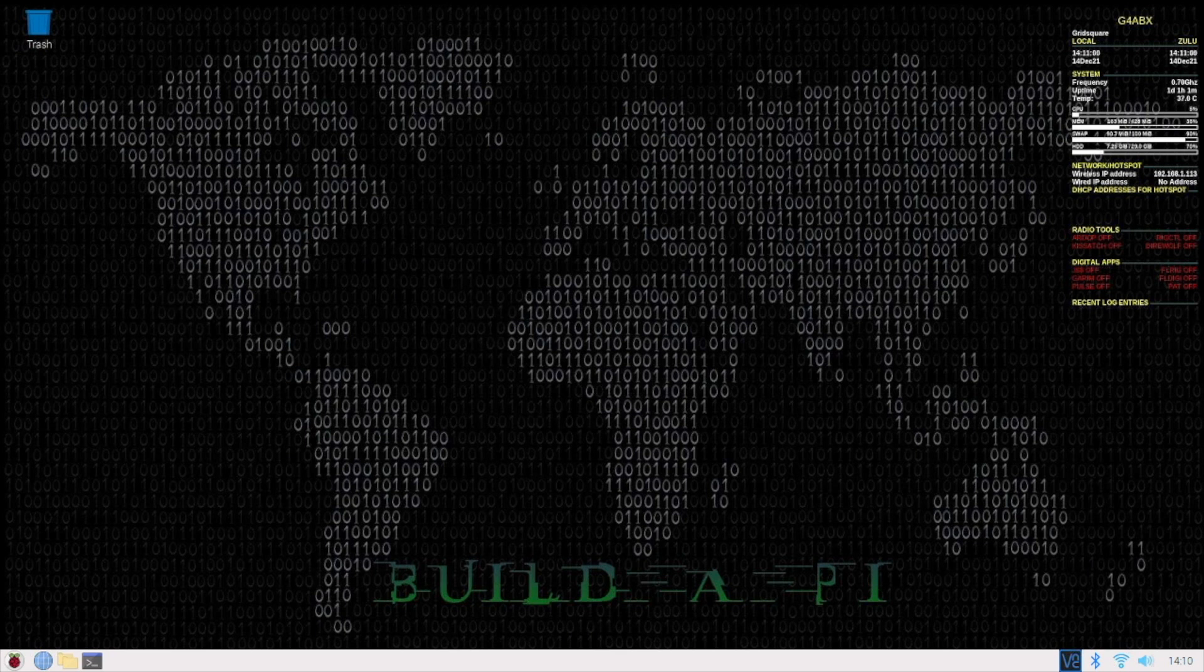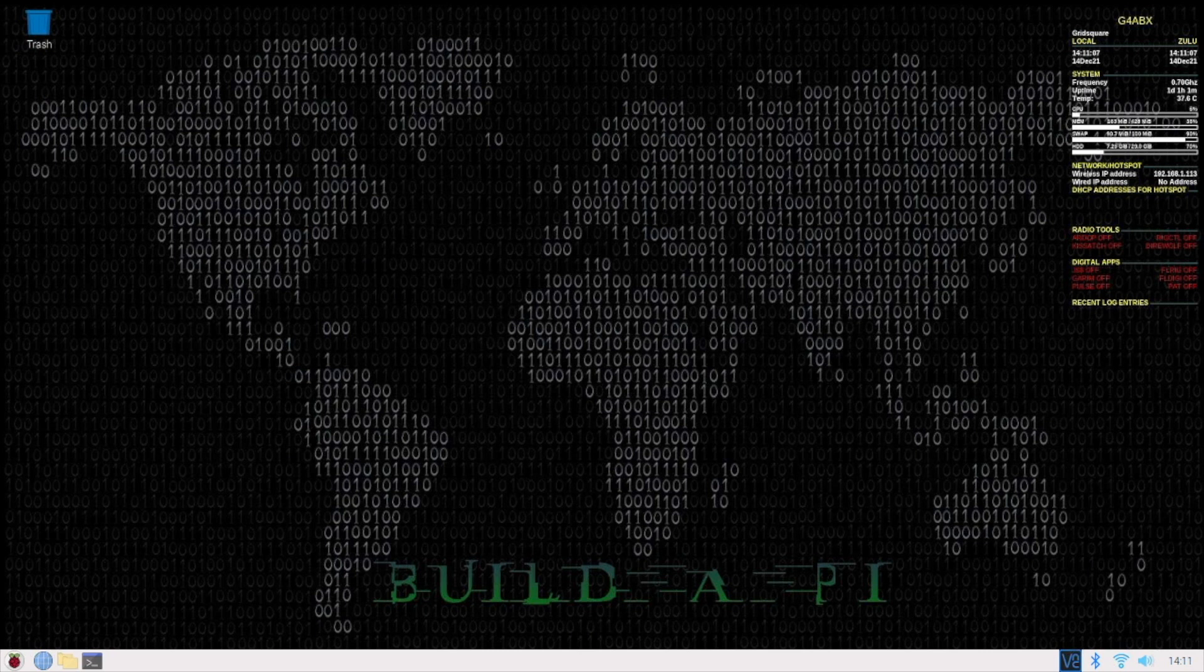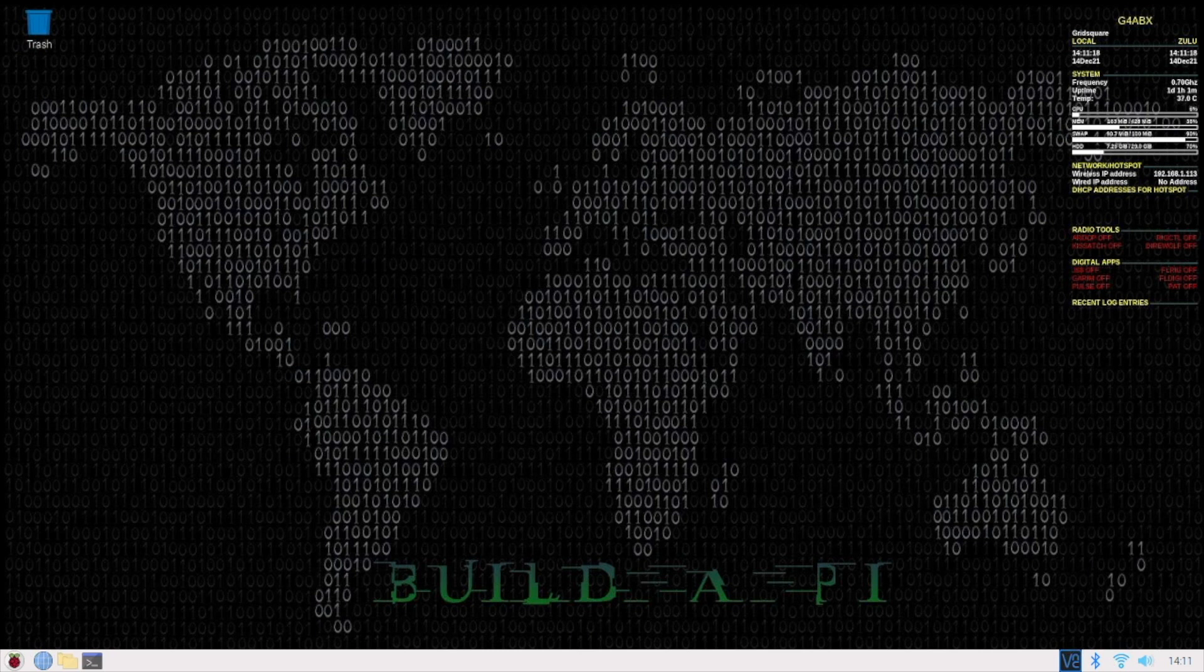So I'm running on the O2W, which I've shown you already, the physical entity, BuildAPi. BuildAPi by Jason KM4ACK, great piece of software that he's done for the amateur fraternity for us to use, free and for nothing, which is brilliant.